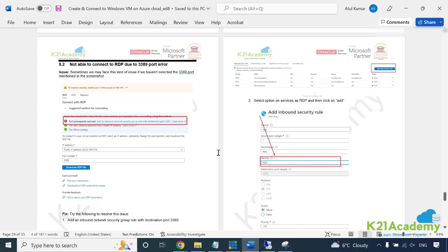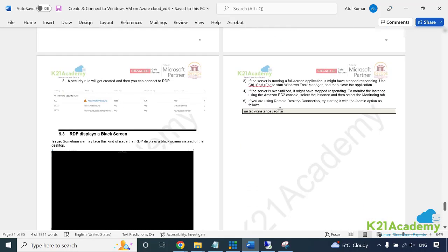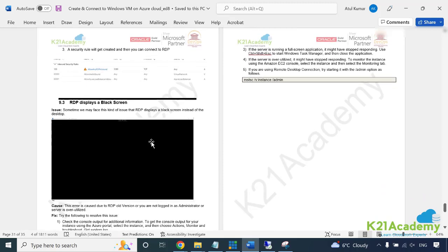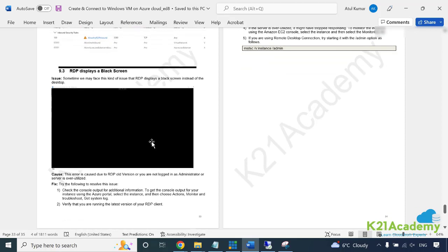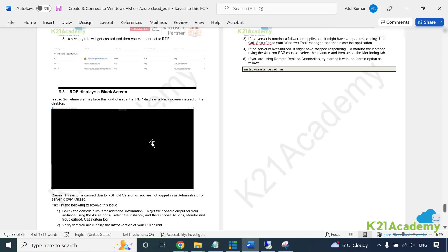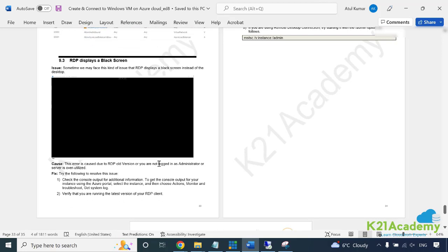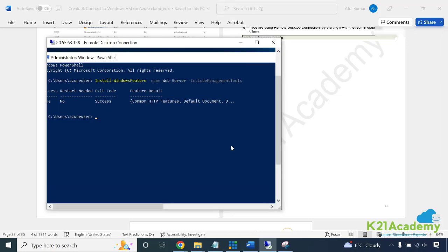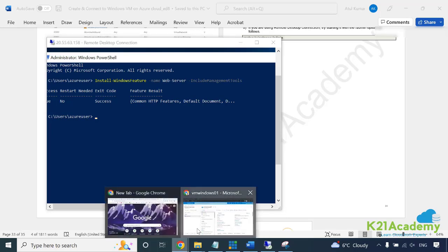This is talking about inbound port 3389 is allowed or not from the networking. Sometimes you may see a black screen - that could be that the system is heavily utilized. You might need a bigger VM or might be running some applications. Look at the error message or resolution here. Apart from that, if you hit any other issue, you can reach out to our WhatsApp group or ticketing system.